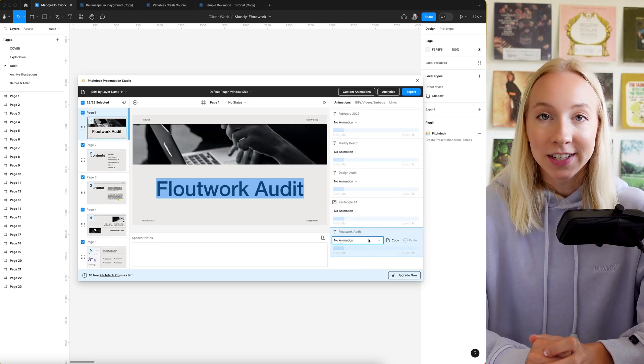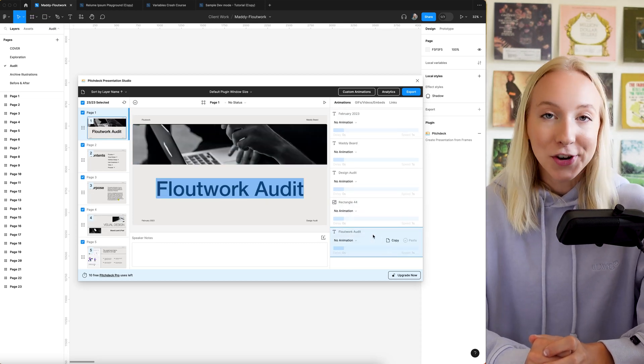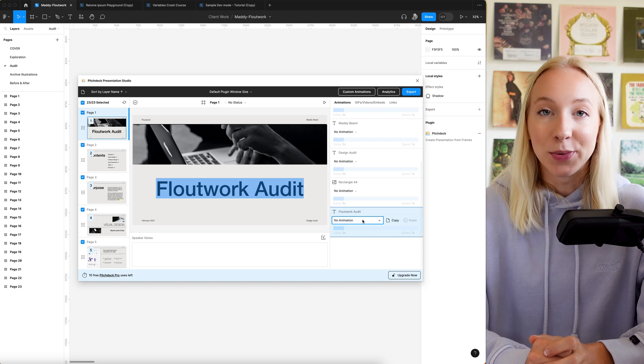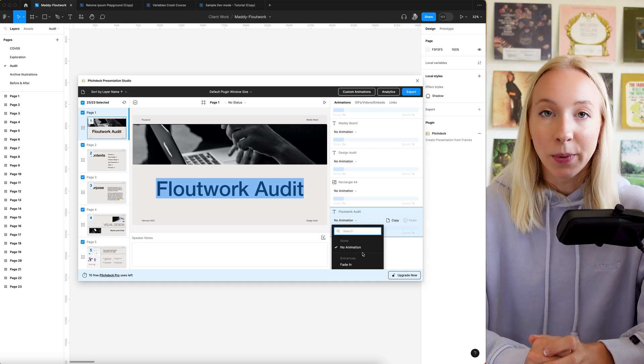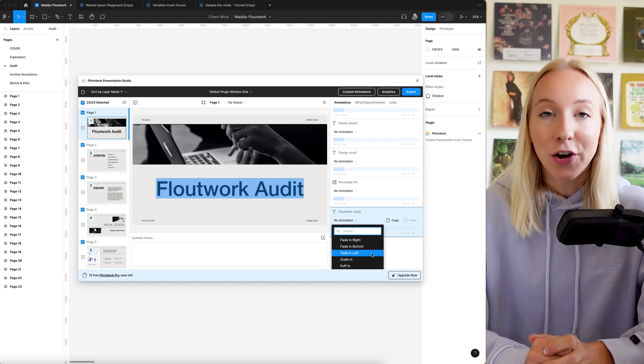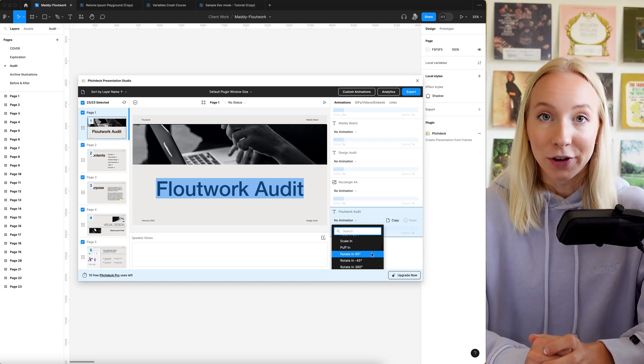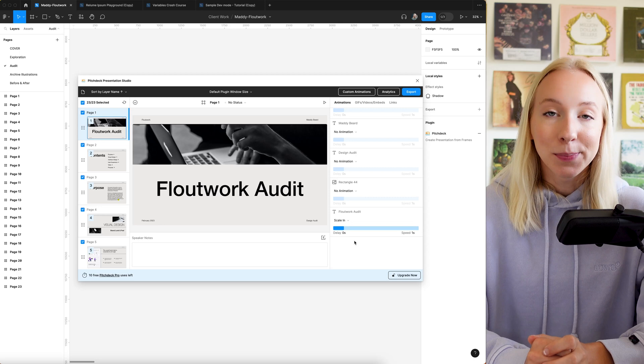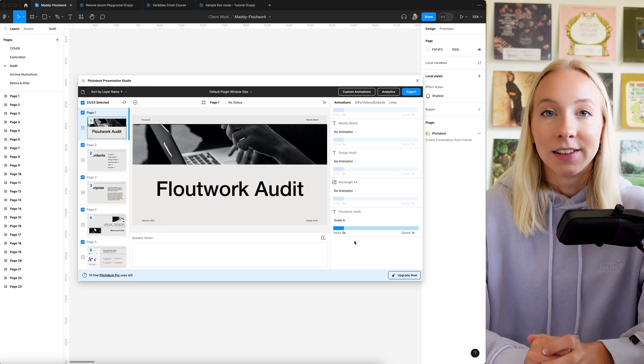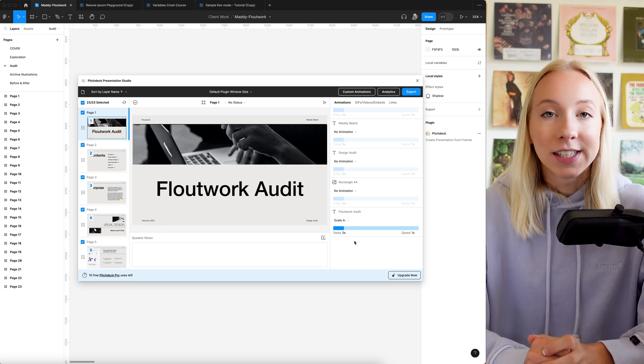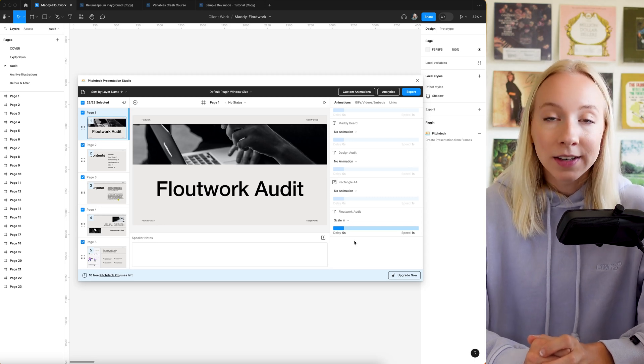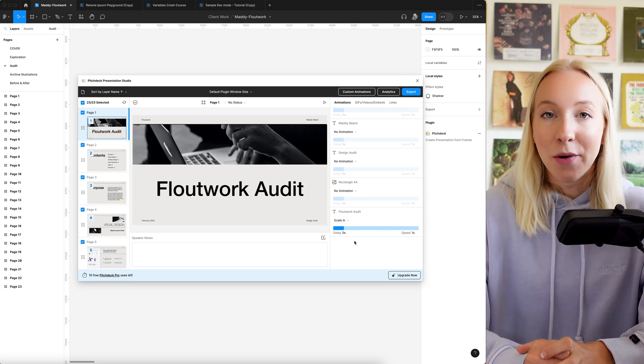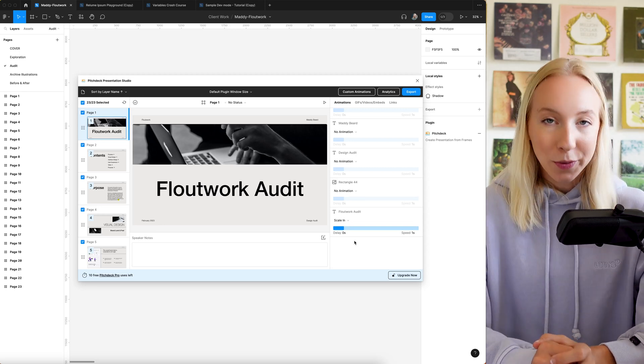And you can even add animations, not just as transitions between slides, but actually on the layer level to make certain layers, text boxes, logos, etc. come in and animate in however you'd like.